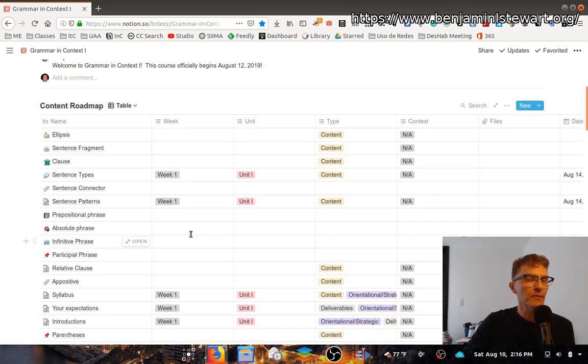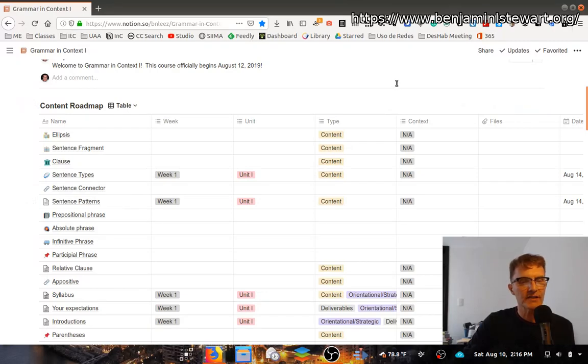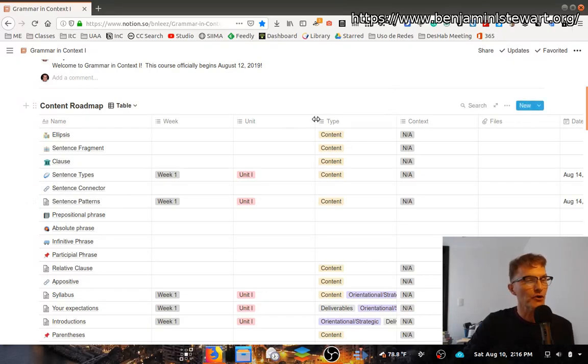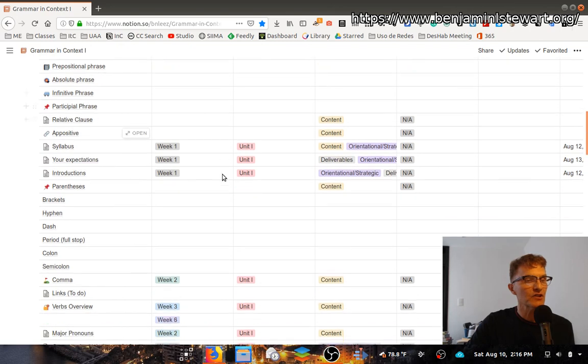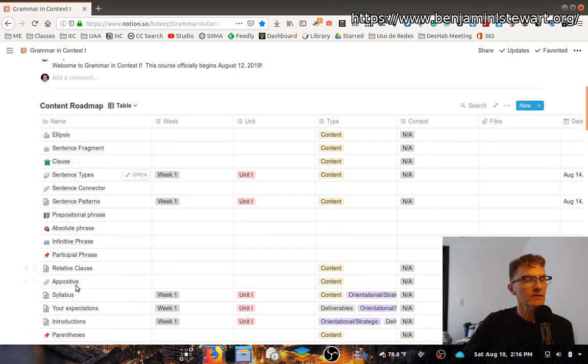And then the table, probably the least useful from a learning standpoint. This is just basically one database table with all of the information.